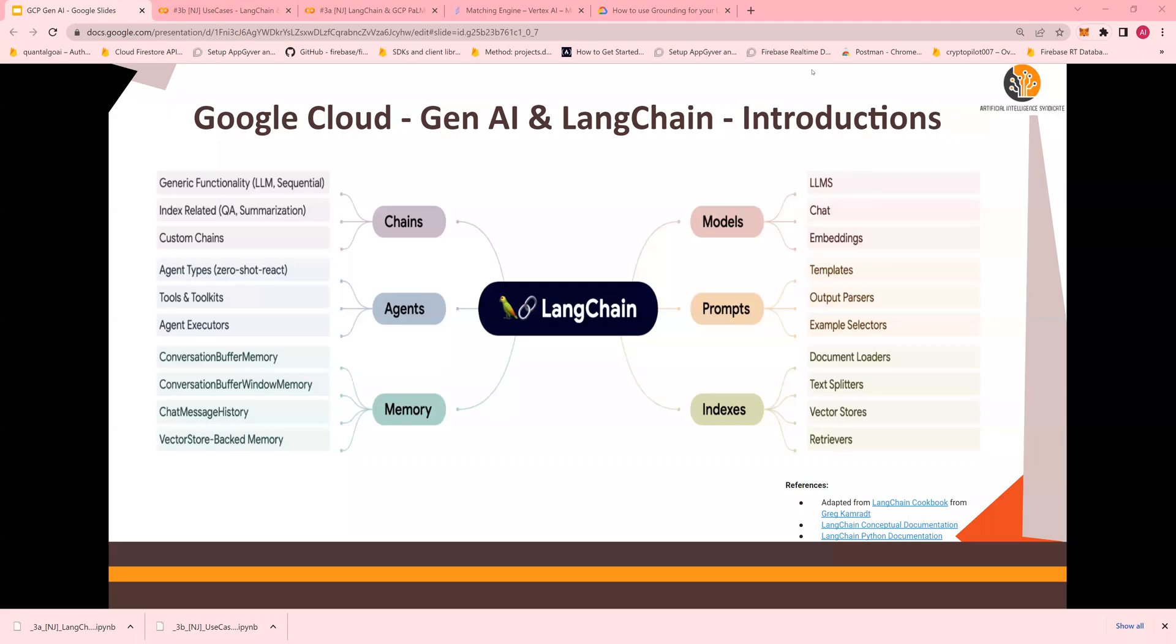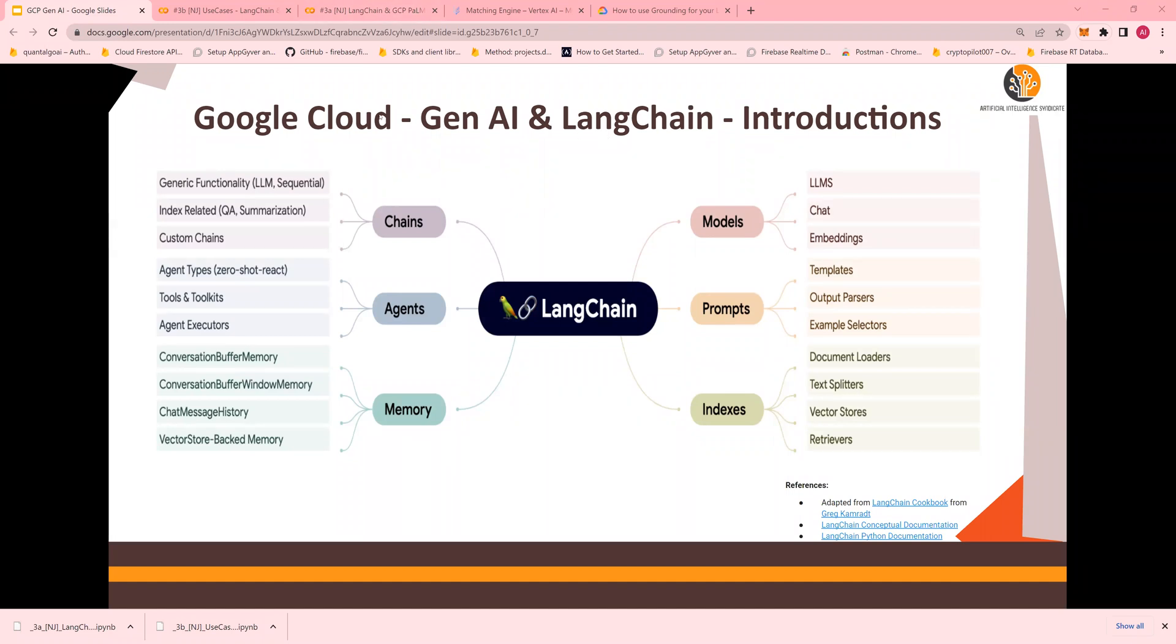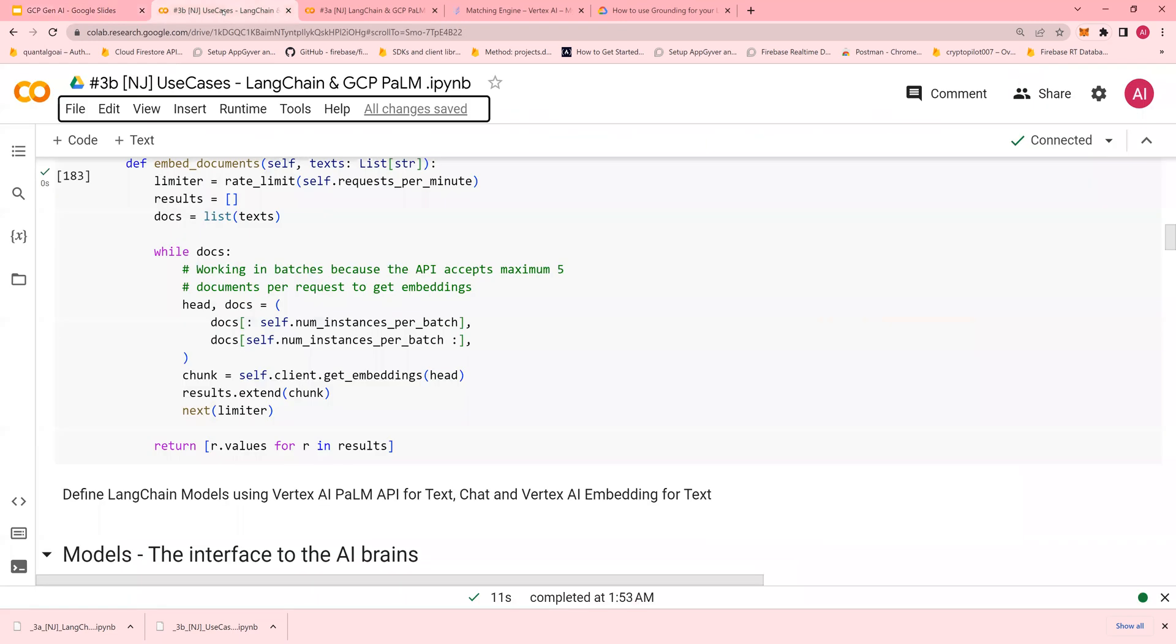Hello everyone, this is an attempt to explain LangChain in less than two minutes. LangChain is a framework that provides the ability to create applications on top of large language models, in this case Google Cloud large language models.